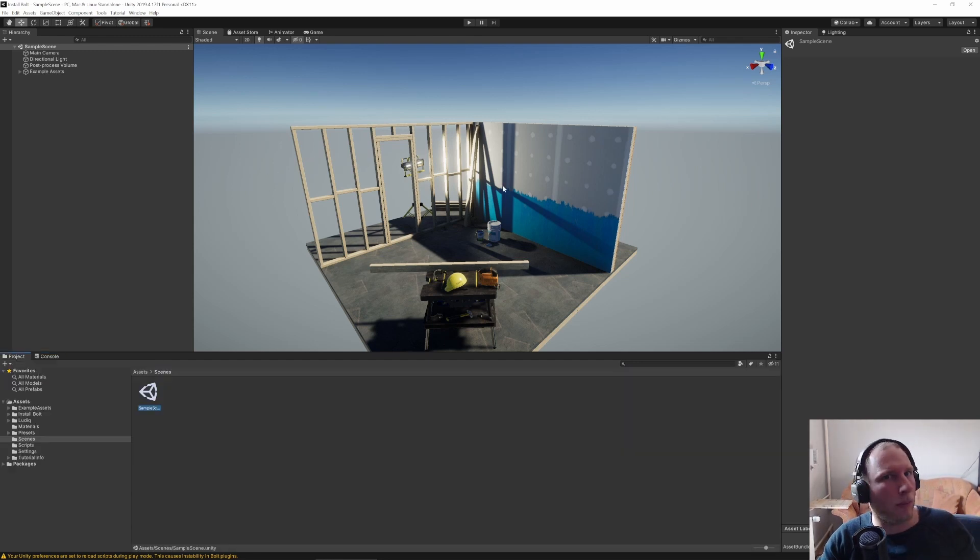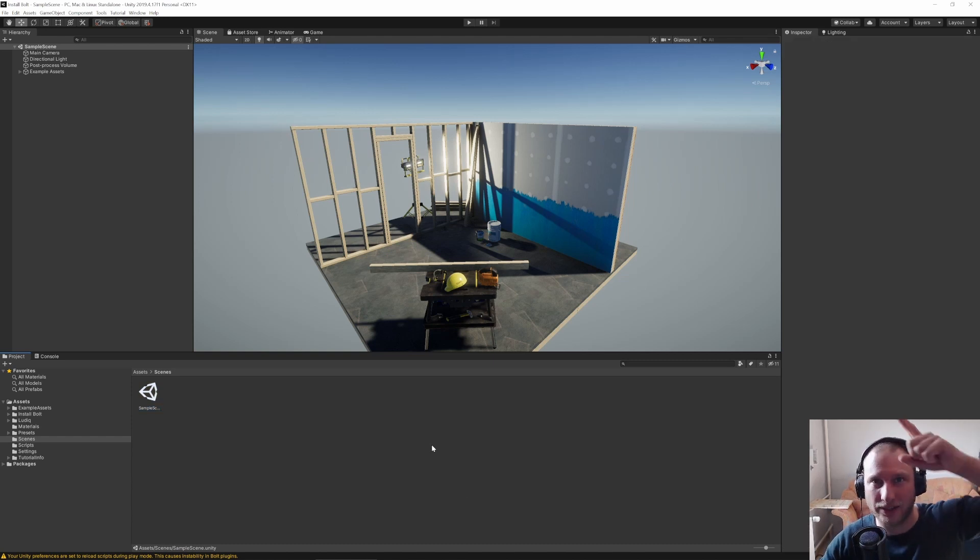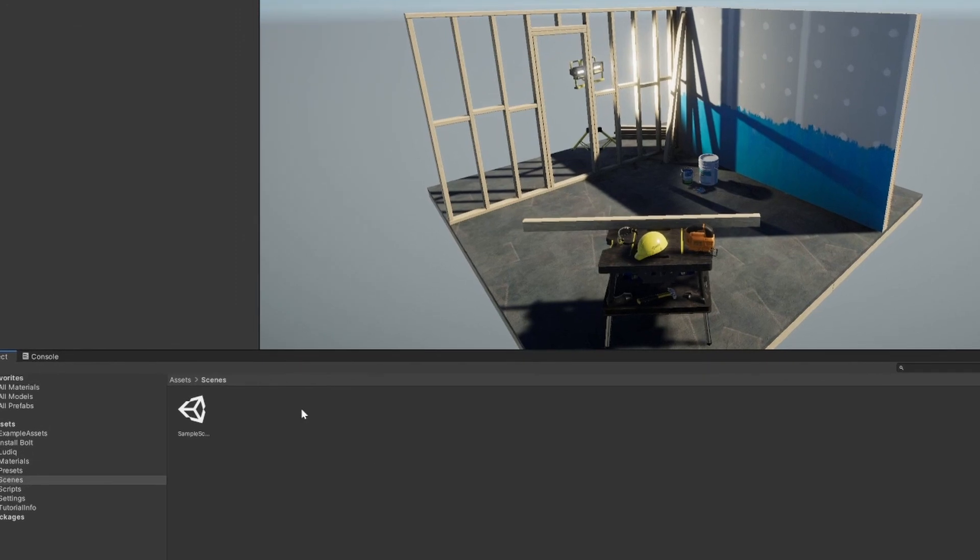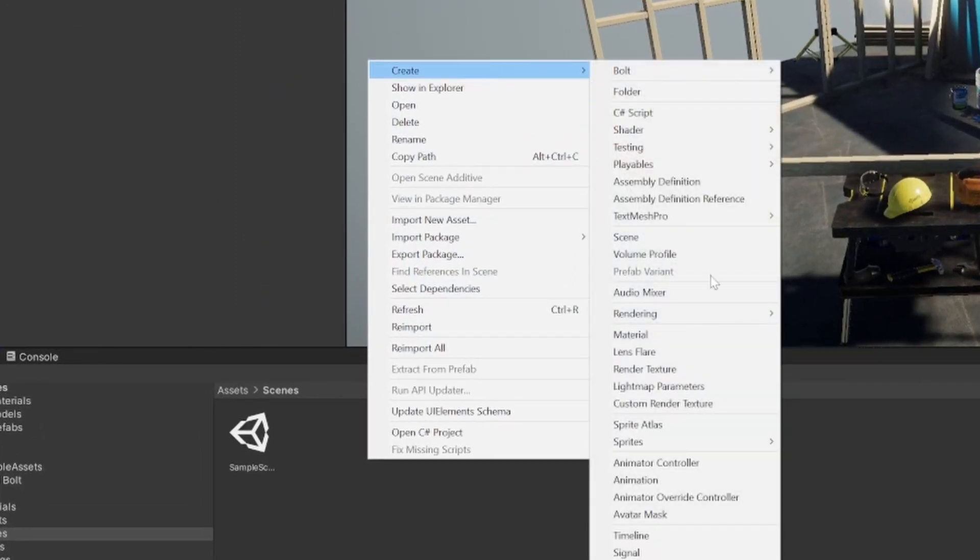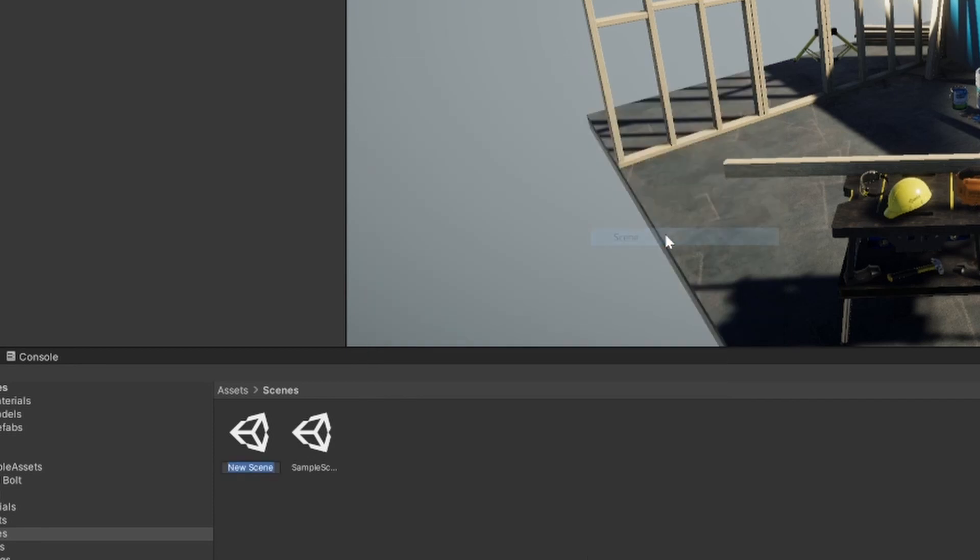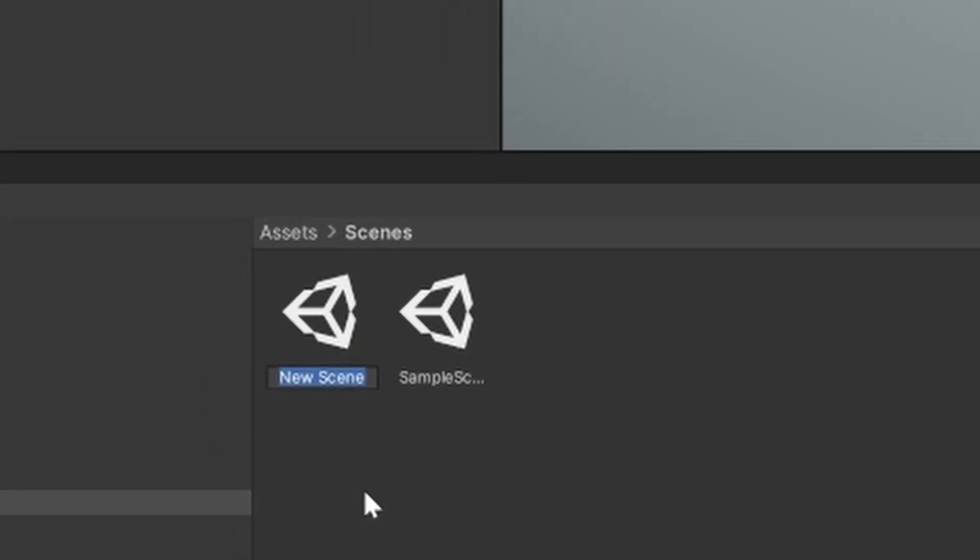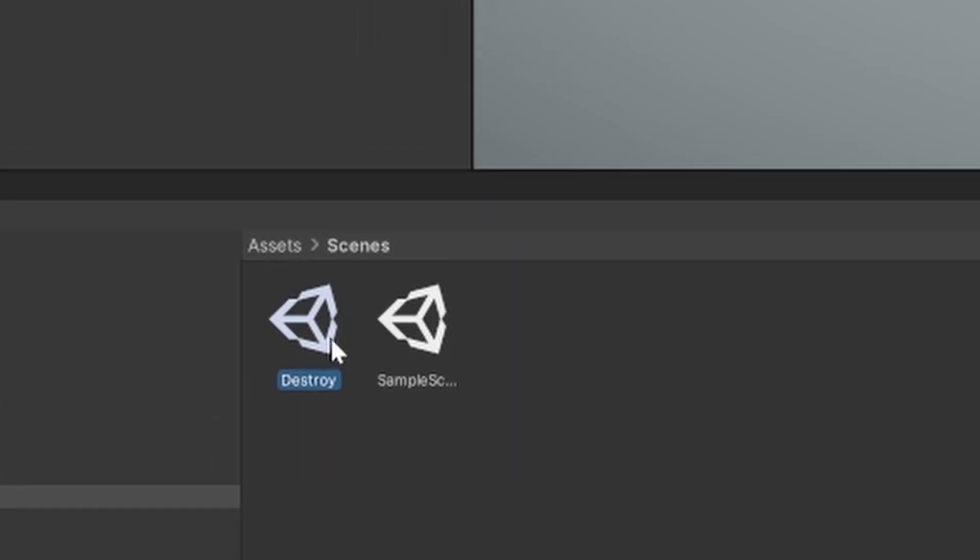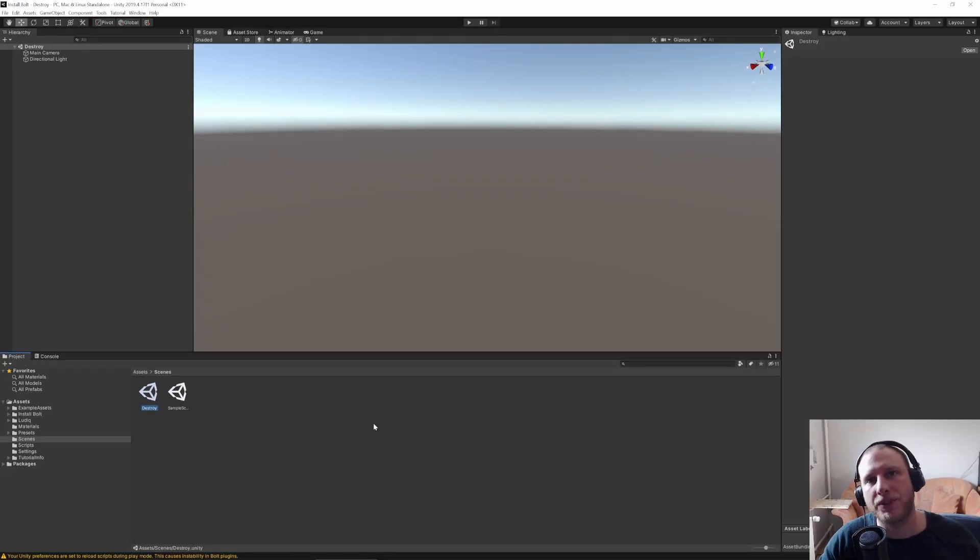At first I have just a normal Unity project in the URP and I have installed Bolt. How to do that you can see somewhere up here. So now let's just right click in our Scenes and create a new Scene. Let's call this Destroy. We can open it up and you see we have an empty Scene.